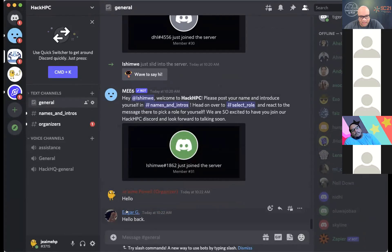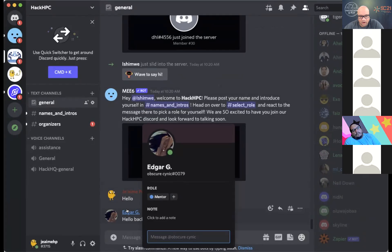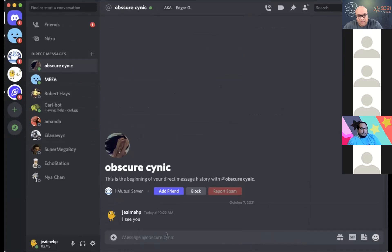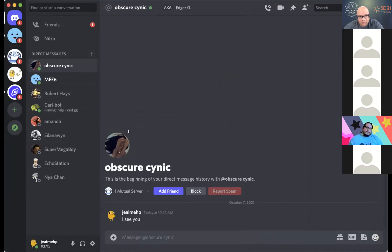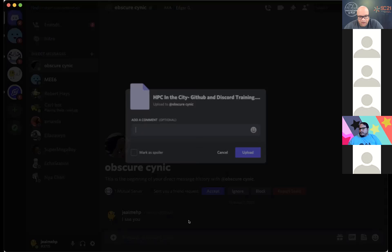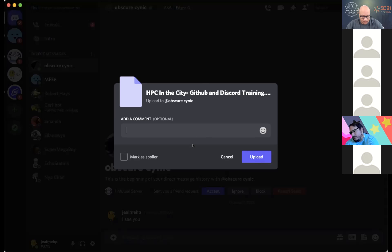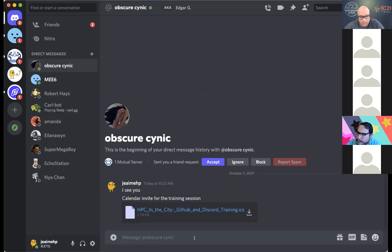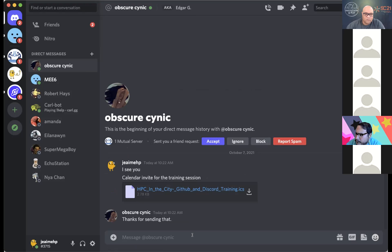If we wanted to message general channel, I could go down to the bottom here, type in hello. And boom, bam, I'm talking in general channel. So those of you that have Discord now, you just heard a little beep beep and there I am. Over on the right hand side, you have a listing of all the members that are within the general channel. And so here we see that Edgar actually said hello back. Now, let's say I wanted to have a little private conversation with Edgar. I can actually click on him and go, I see you.